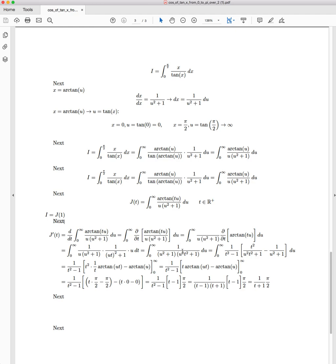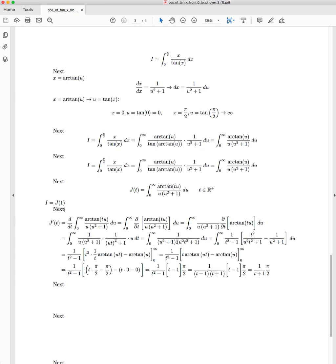But thankfully, if we look at the individual components, we have two fractions that have been multiplied together. Individually, they're actually really simple to integrate. So the beauty with the formulation we have is that we can apply a partial fraction decomposition, and it will separate them out into their individual components.